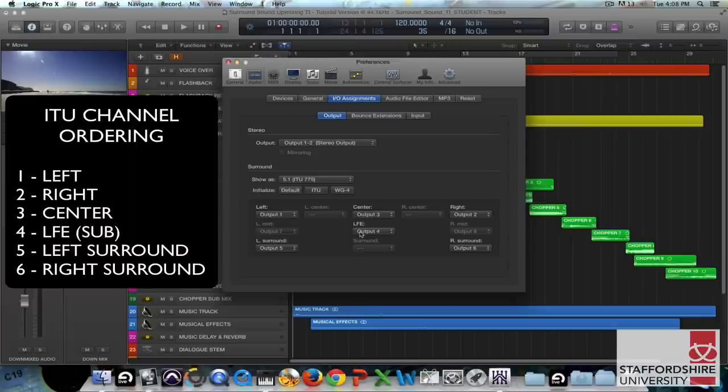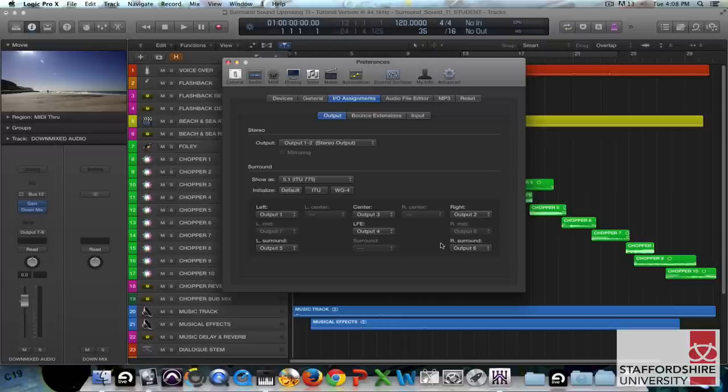So now that we've got our speakers set up correctly we could have a little listen to the stereo version of this project.